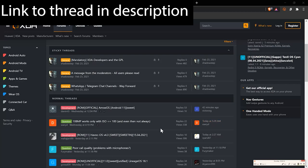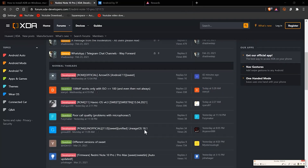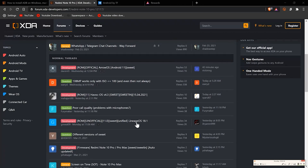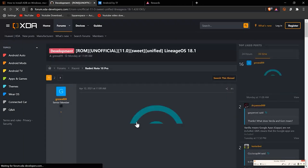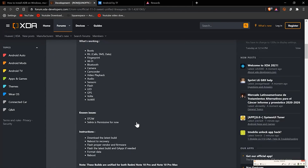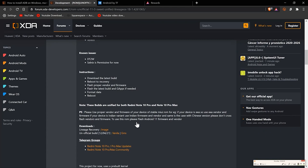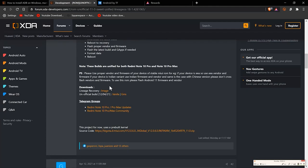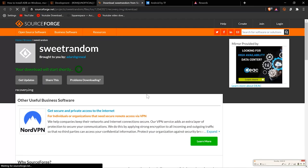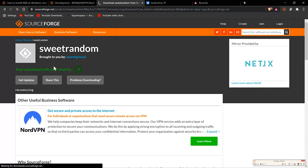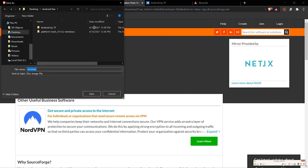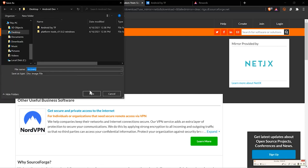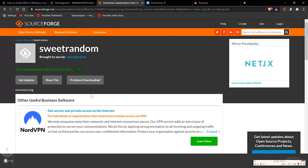Go to XDA Developers and download the specific LineageOS recovery as well as the LineageOS ROM — I'll have links to both in the description down below. When it comes to picking your version of LineageOS, you can choose a version with Google apps preinstalled or a vanilla version. I picked the version that came with the full set of Google applications already installed. Download both of these files into your Android development folder.